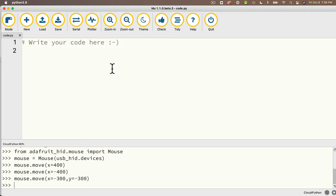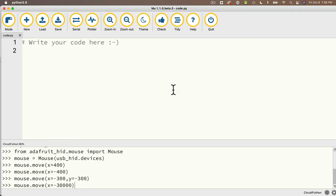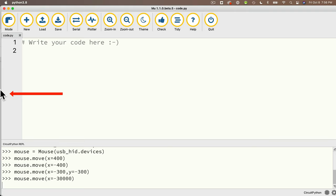Now a few more things to note. You can't move your cursor any further than the edges of the screen. Let's try: mouse.move(x=-30000) — I used -30,000 simply because it's an absurdly large value. I'm pretty sure no one watching has a screen that big. But if you do, wow. I'll move the mouse to the center and press return. My mouse stops at x=0, which is the first unit at the far left.